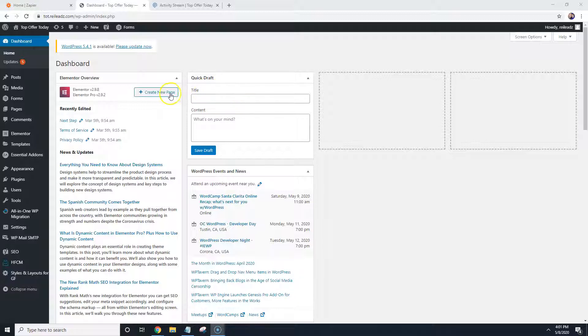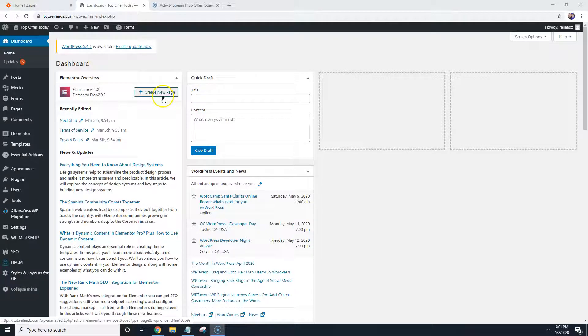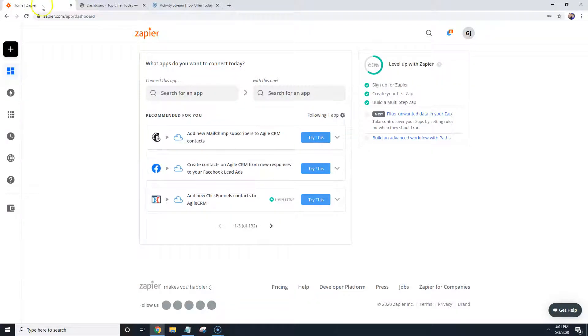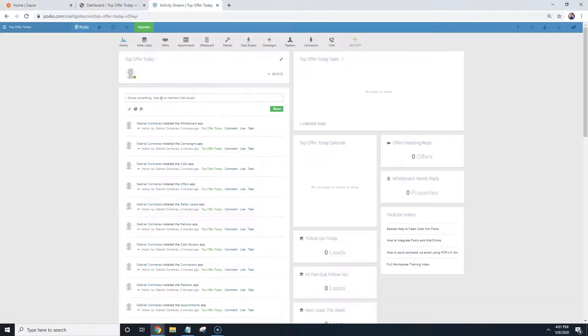So you are going to want to make sure that you're logged into your website, number one, and you're also going to want to make sure that you're logged into Zapier and into Podio.